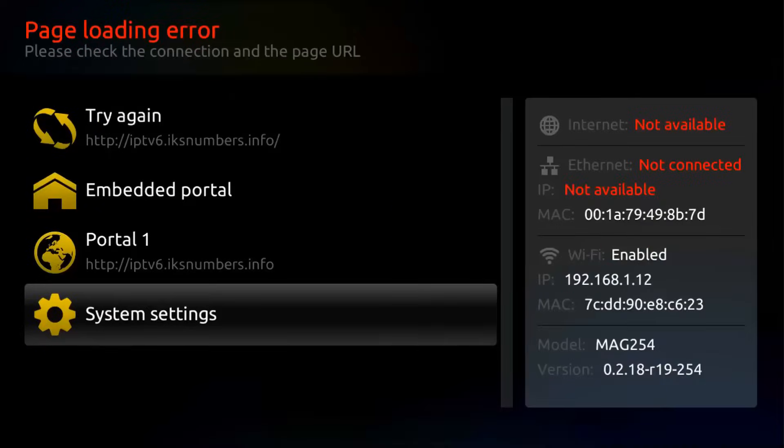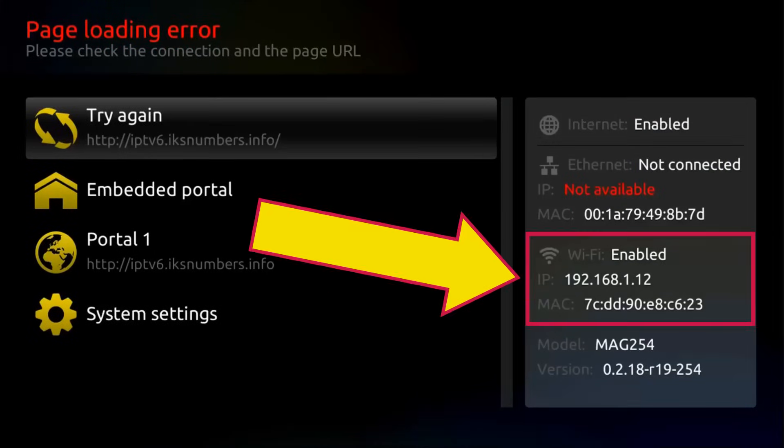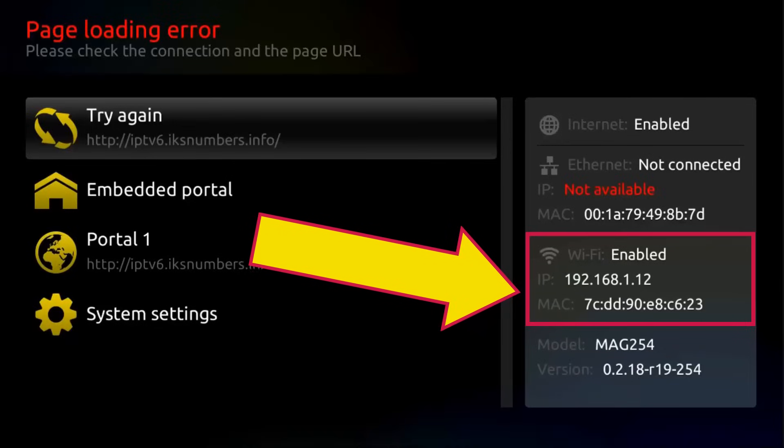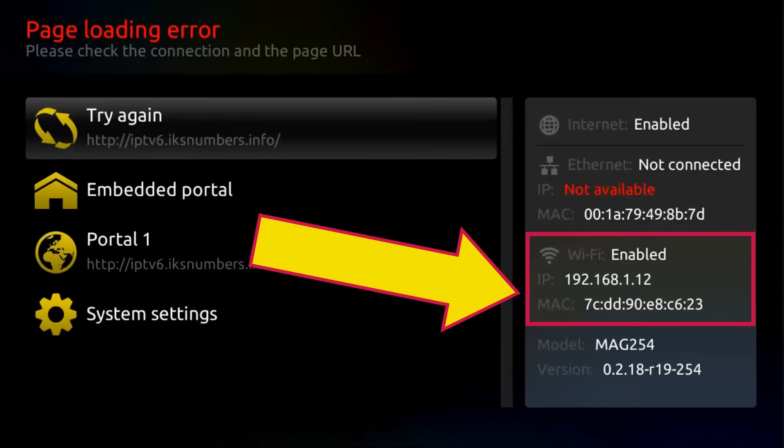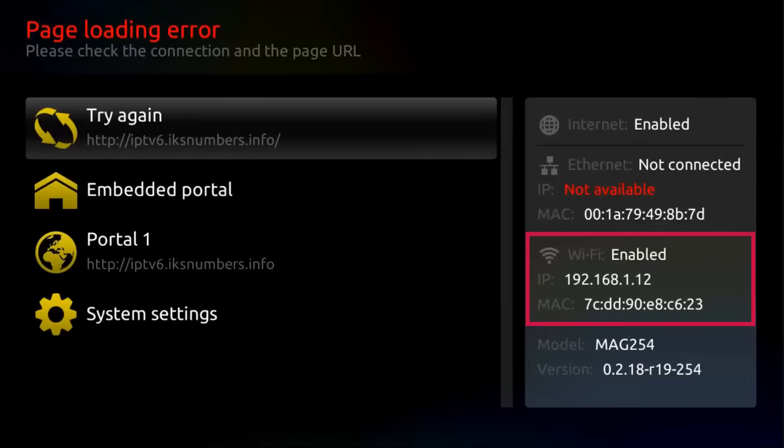Now, press the button with the little house as many times as you need to return to the error page. Now, you should see on Wi-Fi here that it has changed to enable and also should be an IP address assigned. Otherwise, you must return to the network setup and verify that you select the right SSID and password.